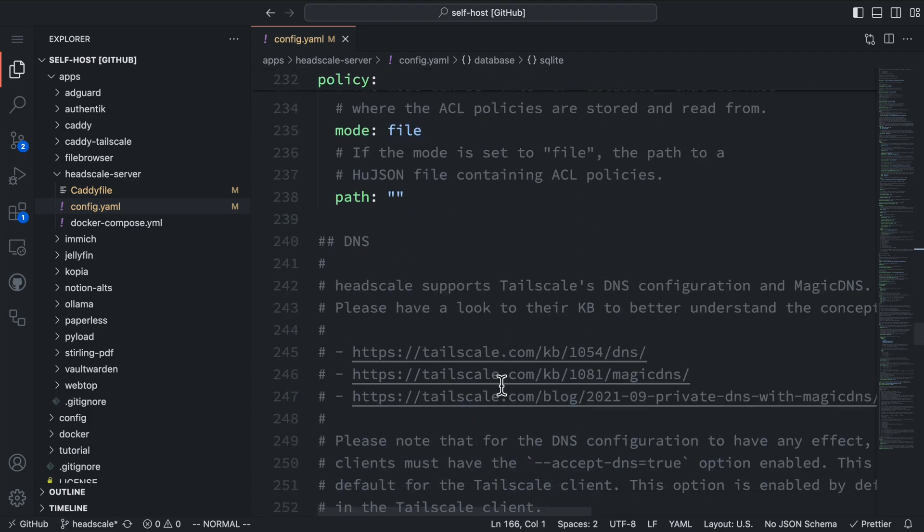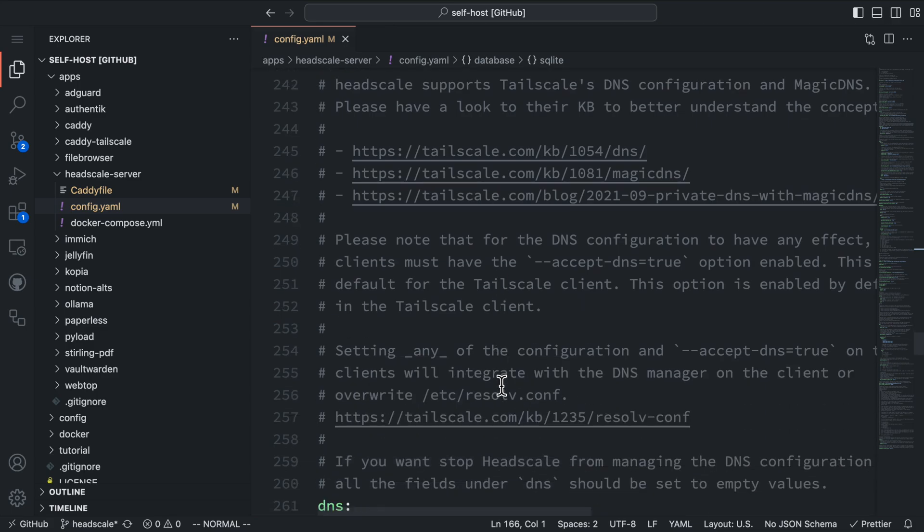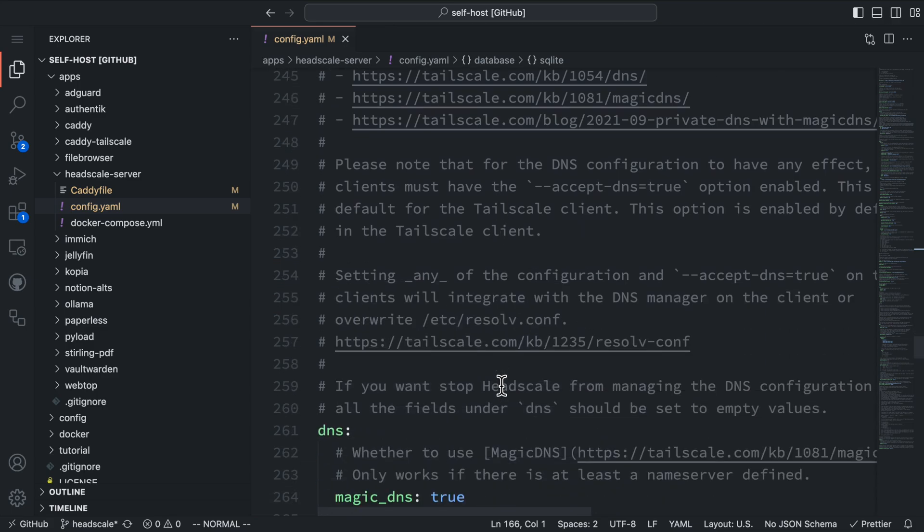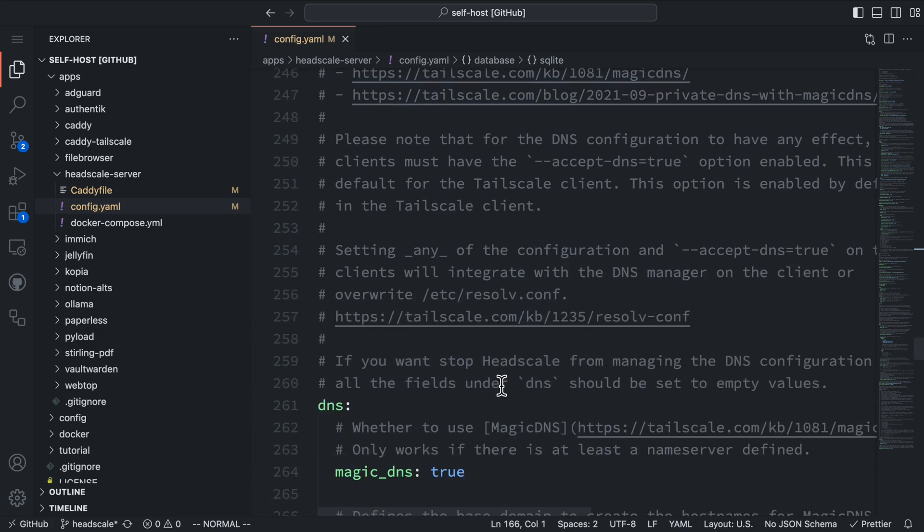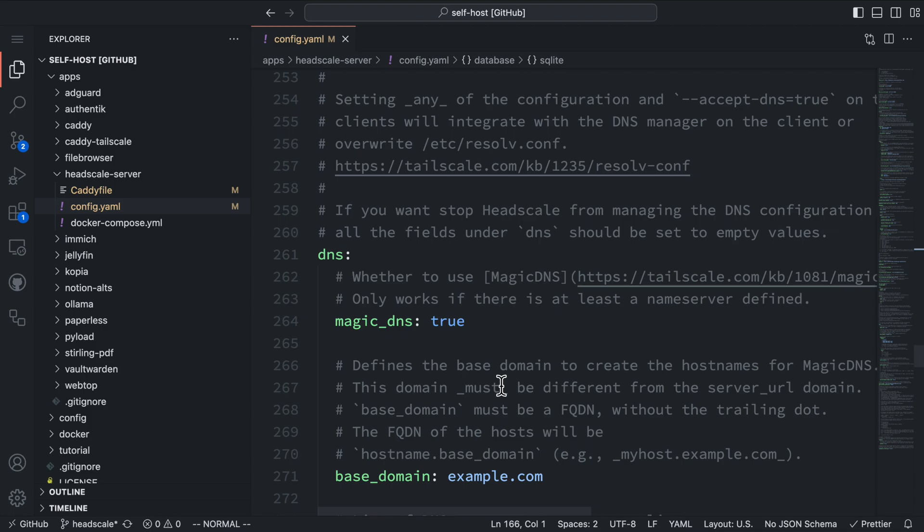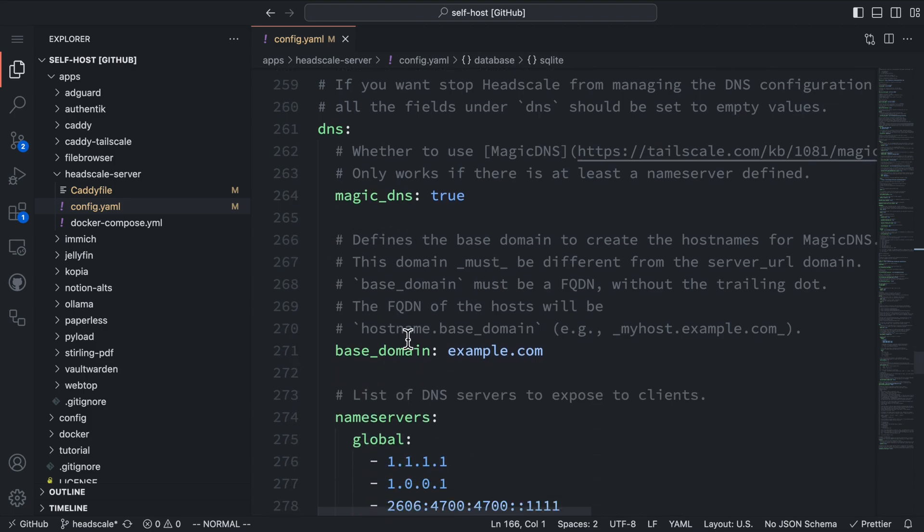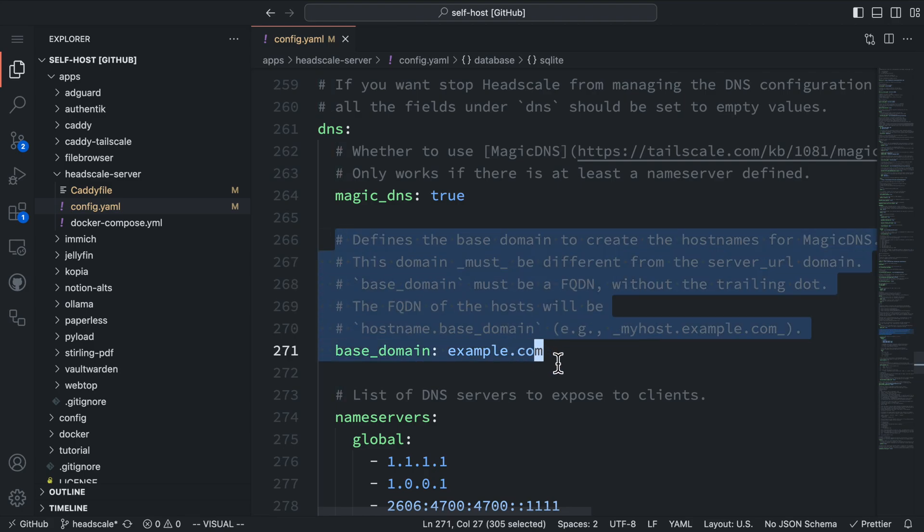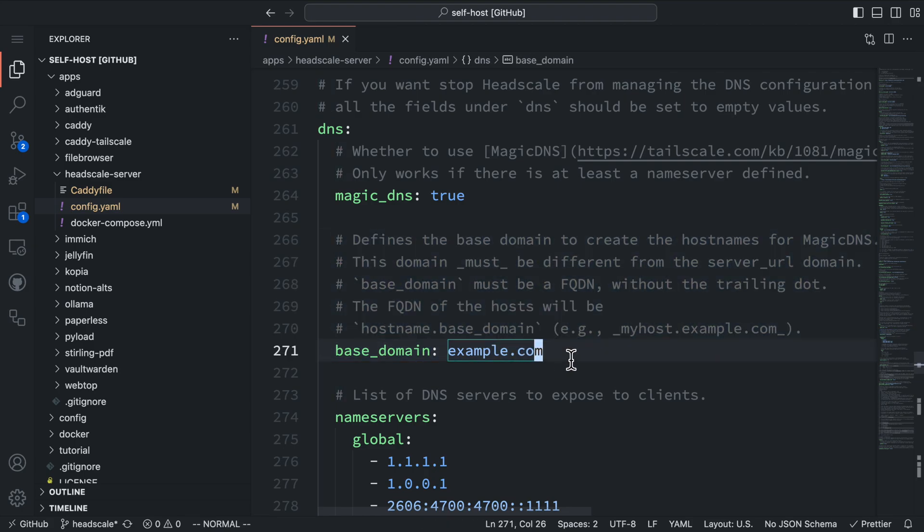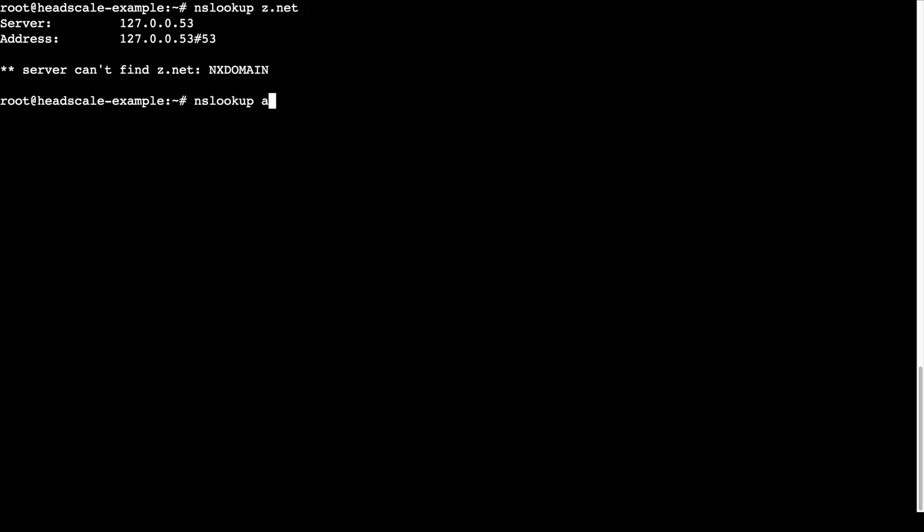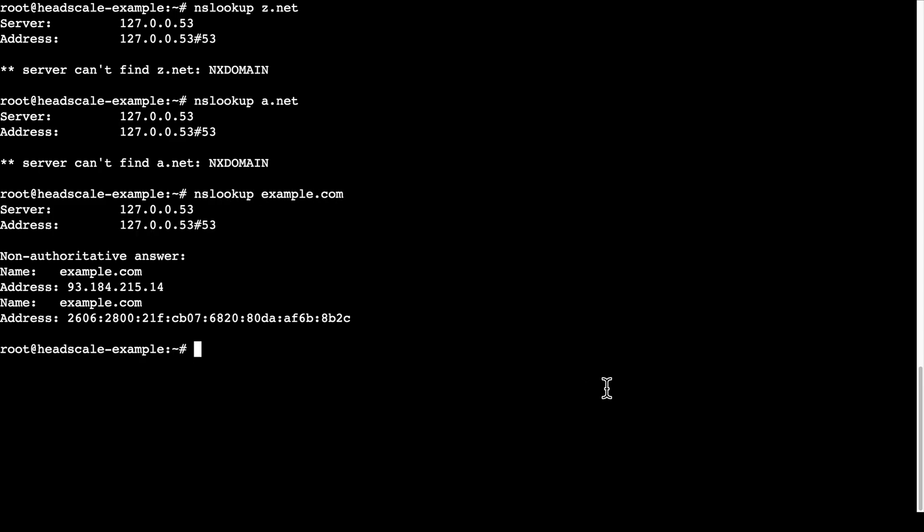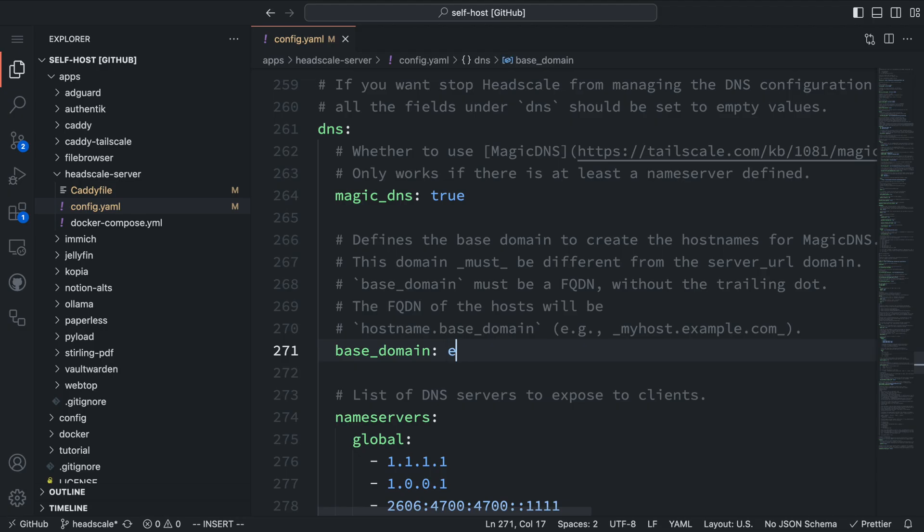Similar to Tailscale, Headscale also supports Magic DNS, which assigns a domain name to each VPN node. Although we don't need to own this domain, I recommend choosing one that doesn't resolve to any IP address. You can check this using the command line tool nslookup. For example, short domains like z.net or a.net don't have DNS records, but example.com does resolve to an IP address. For my setup, I'll use the domain ezsh.net.